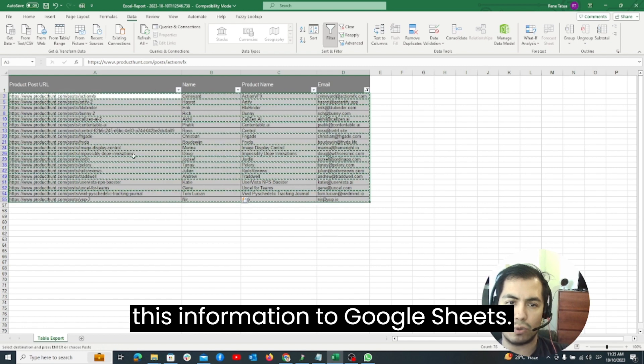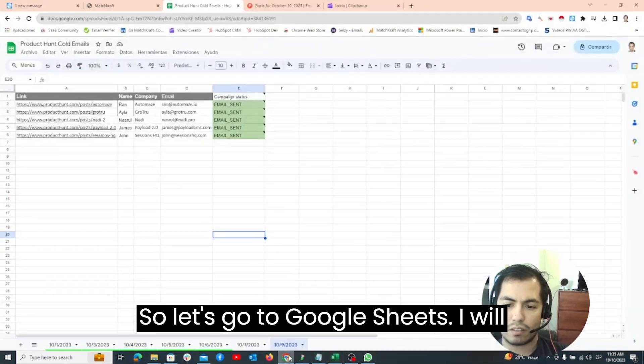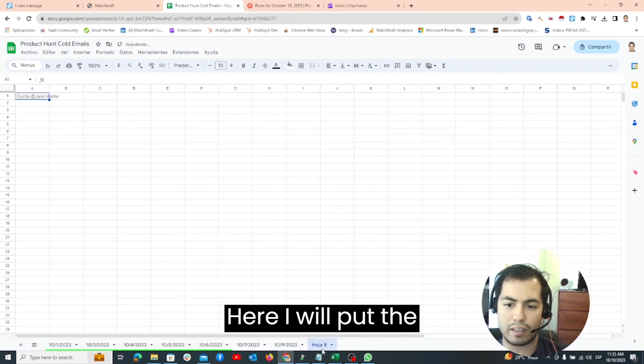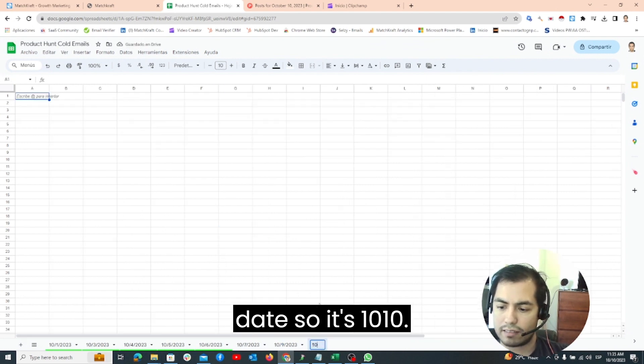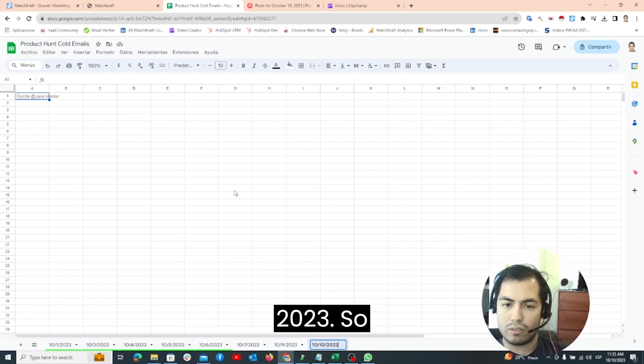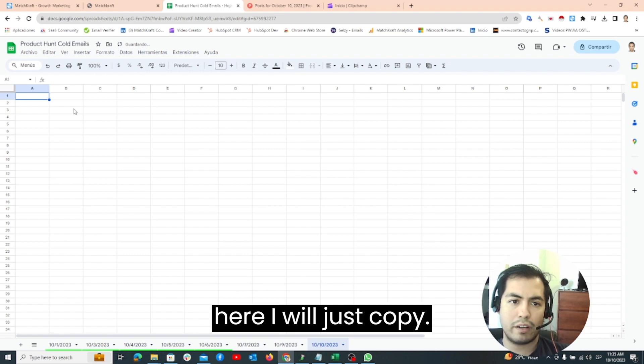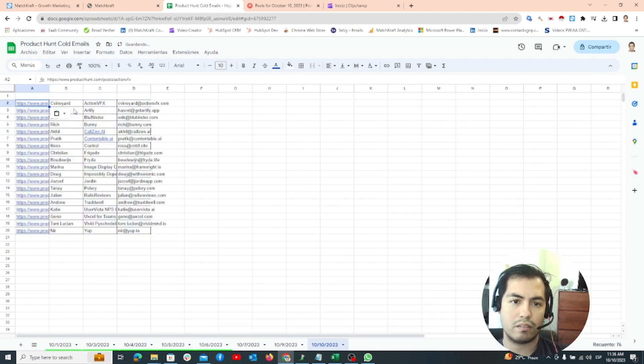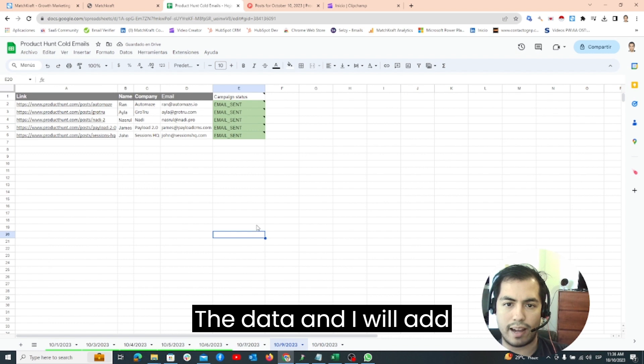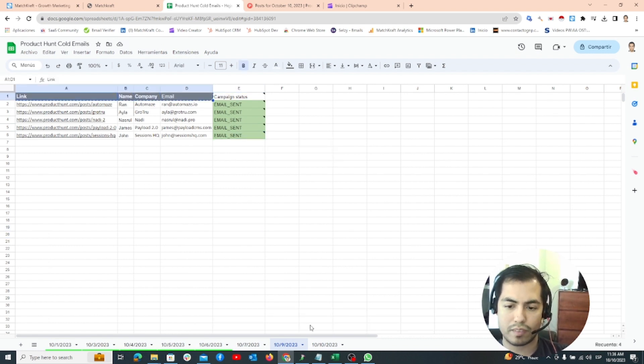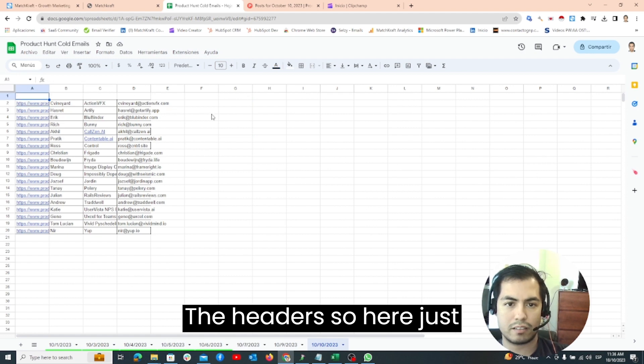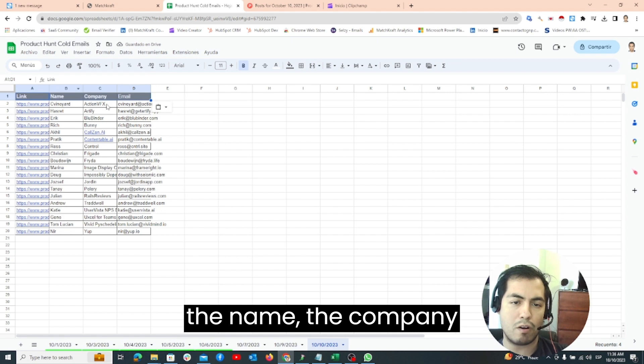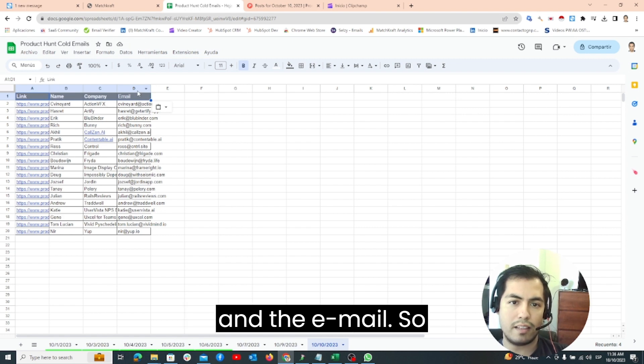After that I will just copy paste this information to Google Sheets. Let's go to Google Sheets. I will create a new tab here. I will put the date so it's 10-10-2023. Here I will just copy the data and I will add the headers. Just copy paste the header so I have the link, the name, the company and the email.